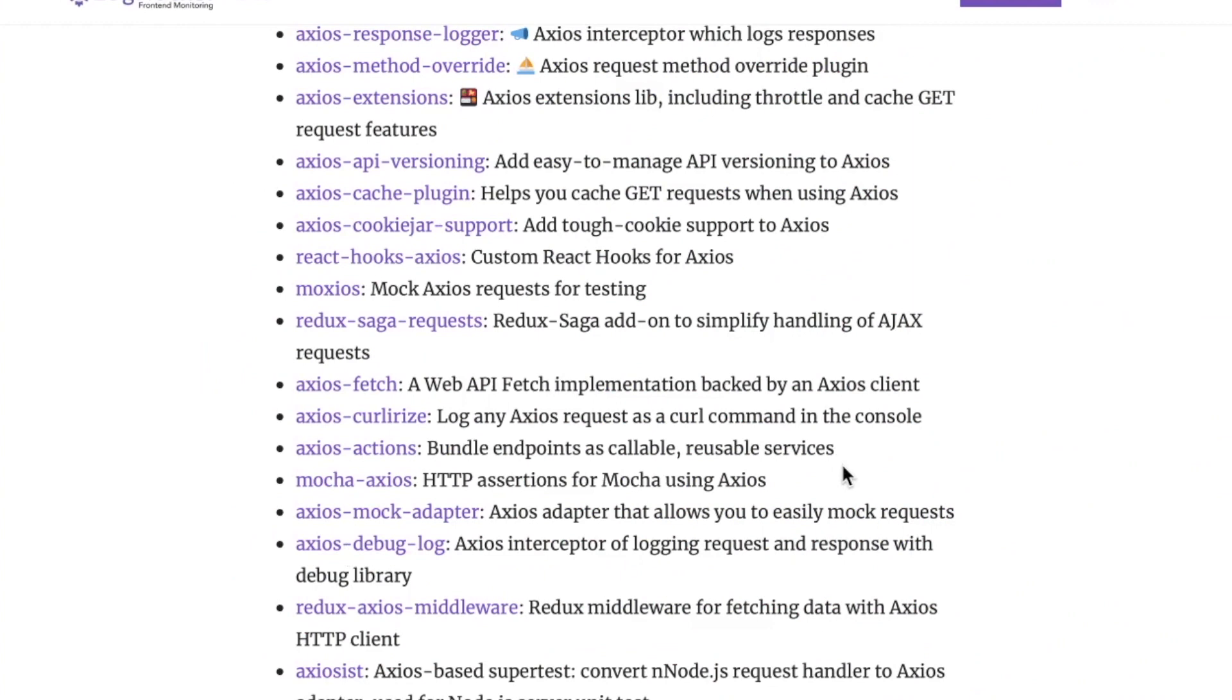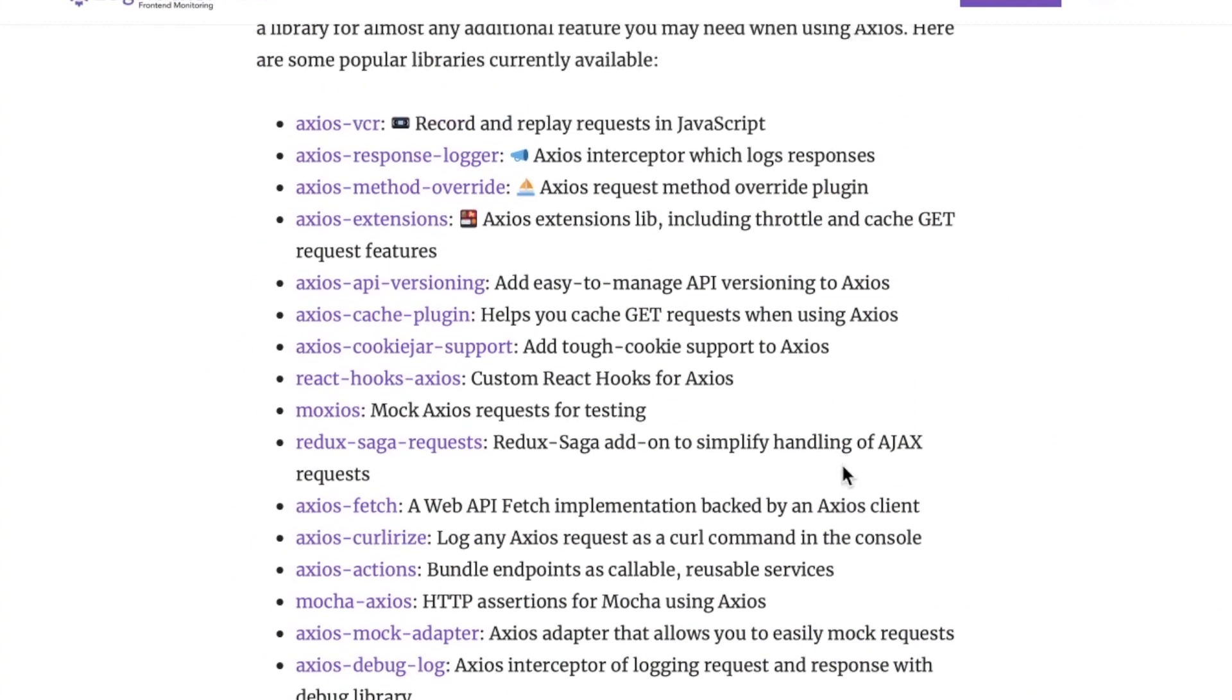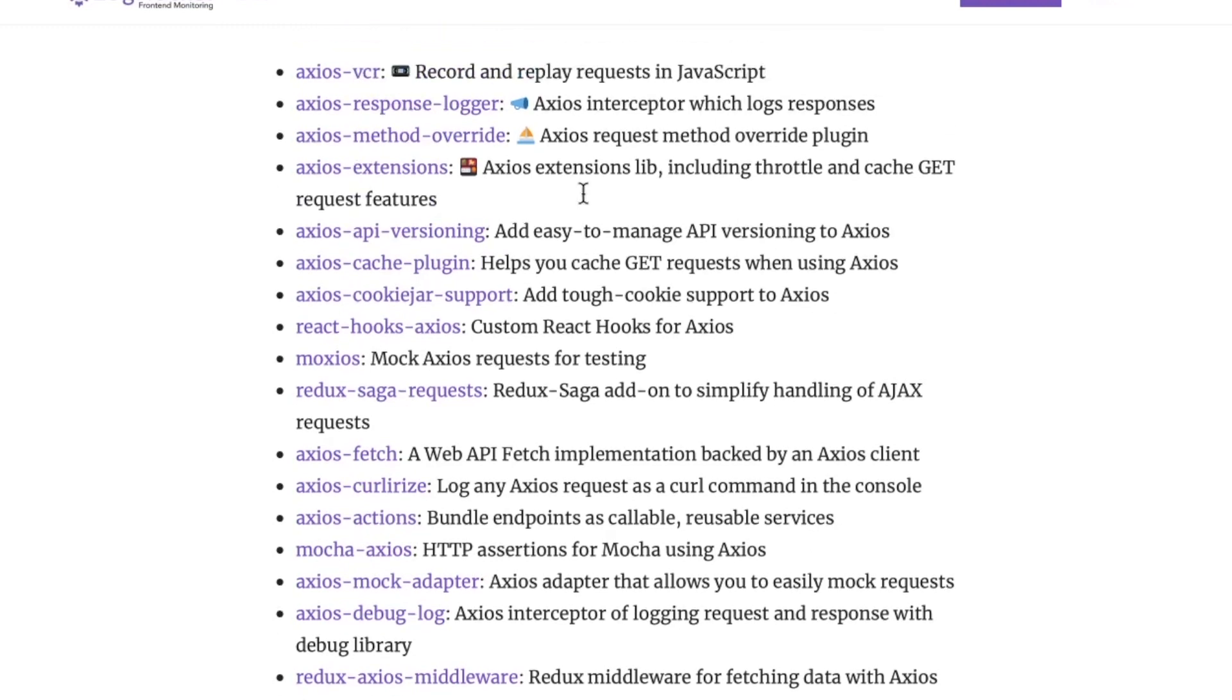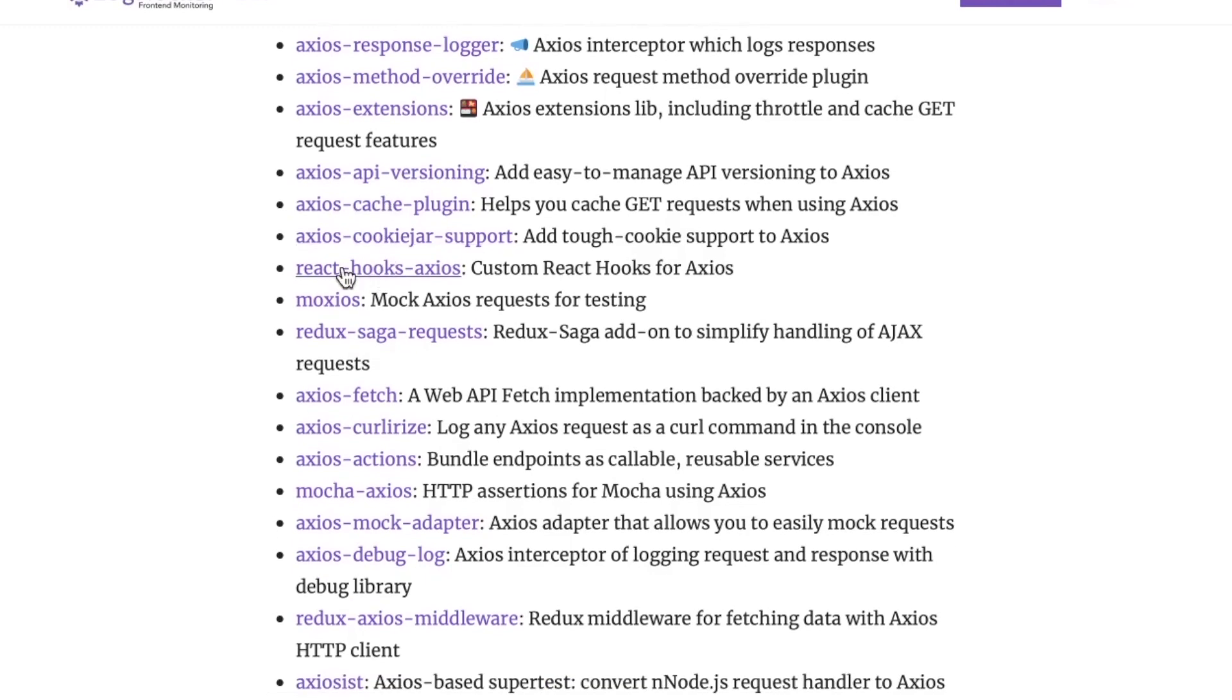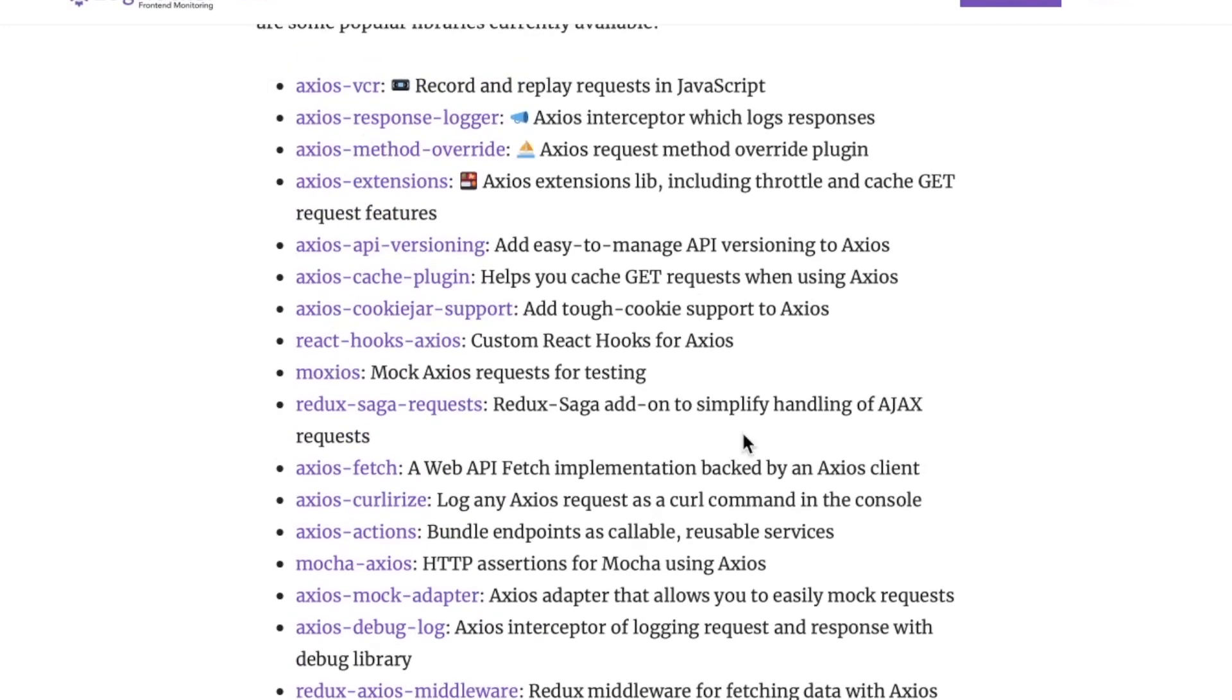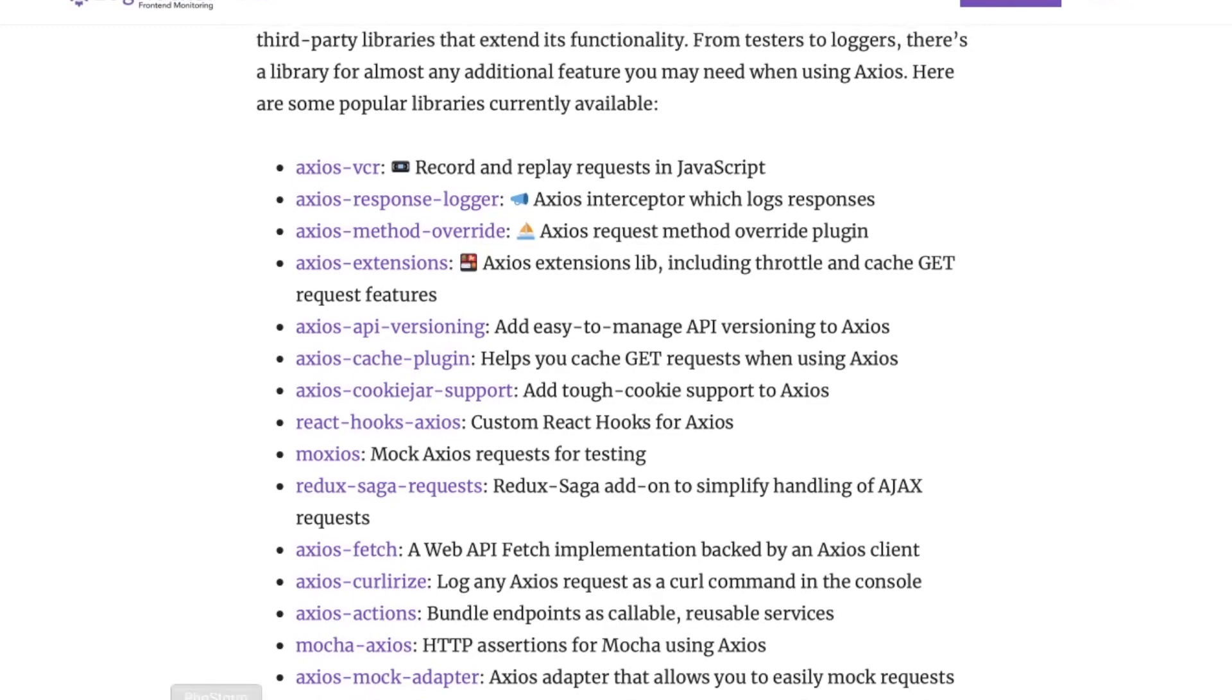Finally, let's take a look at some third-party libraries. As you can see here, there are quite a few, but these are really just putting the cherry on the sundae as far as functionality goes. Whether you're a React developer, you're testing with Mocha, lots of different use cases here. Axios extensions, this includes throttle and cache get request features. Axios API versioning, cache plugin, cookie jar support, hooks for React hooks, so many. The nice part about this list is that these libraries are all on GitHub, so you can just click and go and be on your merry way.